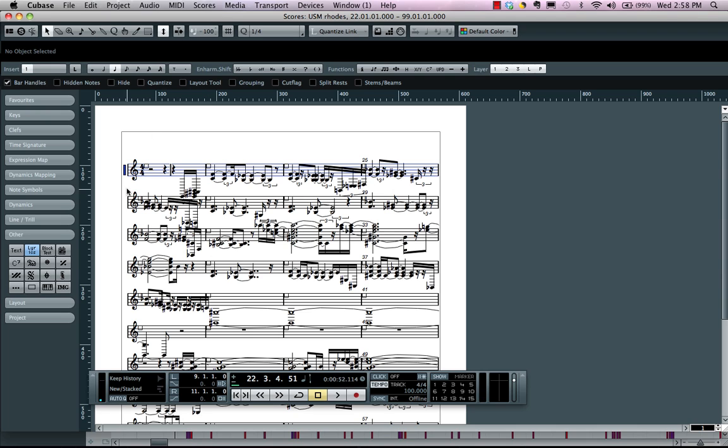Now if I want to take this notation and make it legible, most of the hidden features are found right here in your score settings.